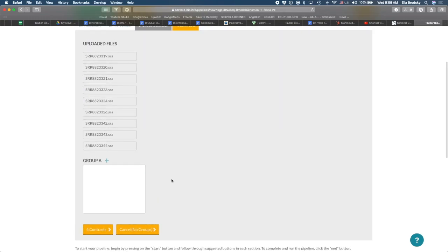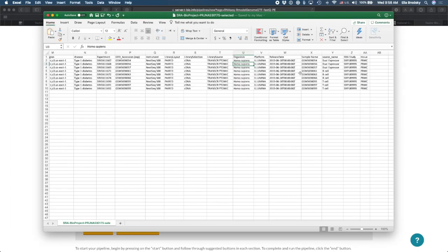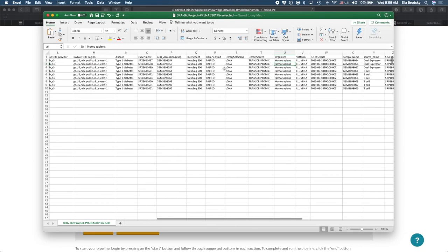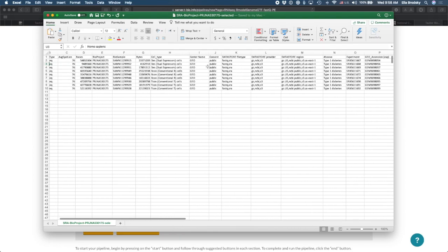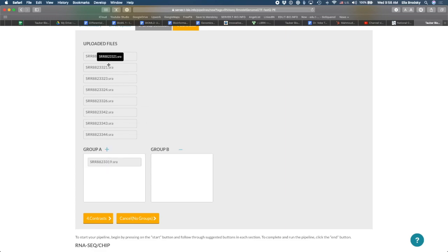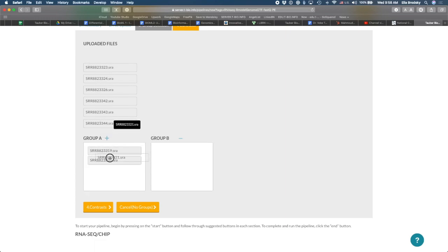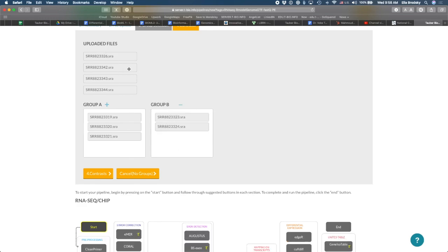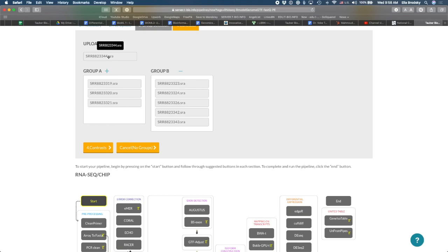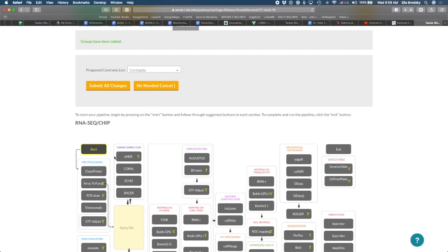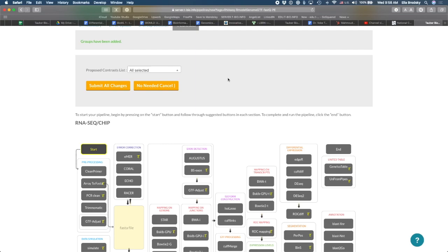And now I would like to compare, for example, my dual expressors versus all the other ones. So the dual expressors are the ones that are, let's look over here, dual expressor cells are the first three ones. And then I have six other ones, B cells and T cells. So I'm just going to put the first three right here in group A. And all the rest I will put in group B. And now do contrasts. I'm just going to have all of the contrasts that are possible. In other words, the first group versus the second group, the second group versus the first group, all of the contrasts.